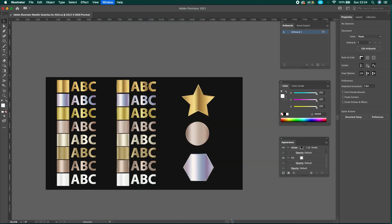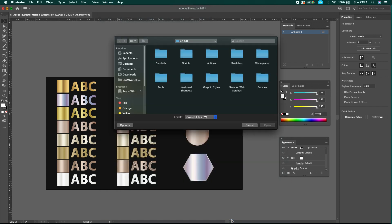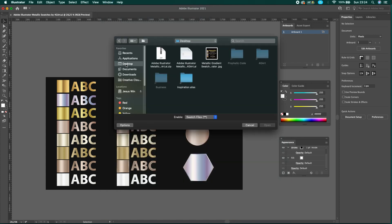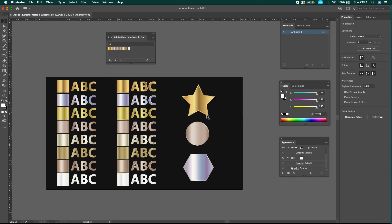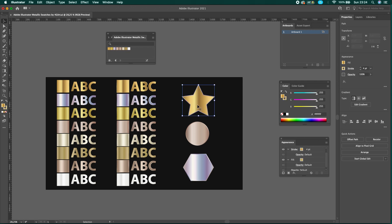Now you have the option to explore the file on your computer. Pick the same AI file you opened before and press Open. Congratulations, now you are ready to use the swatches.